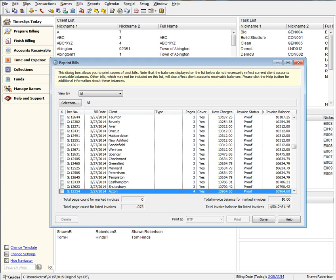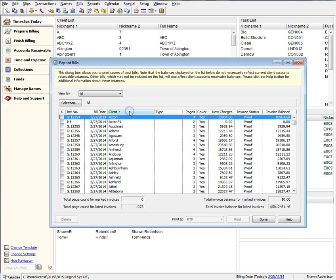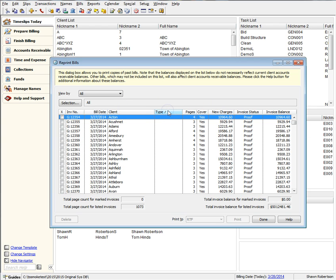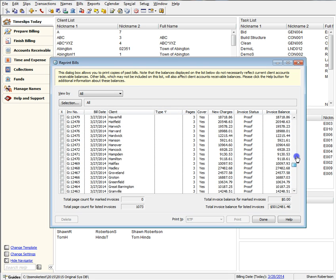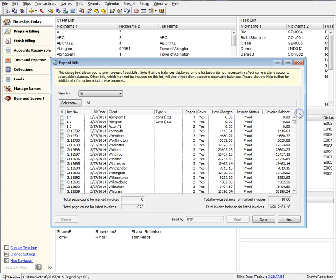In prior versions, we introduced the ability to sort. And in some rare instances, when sorting by a specific column, you were presented with a one-page bill, even if it had multiple pages. In 2015, this is no longer an issue and has been resolved.